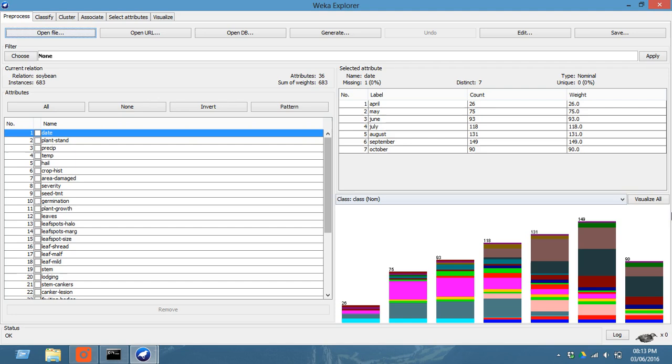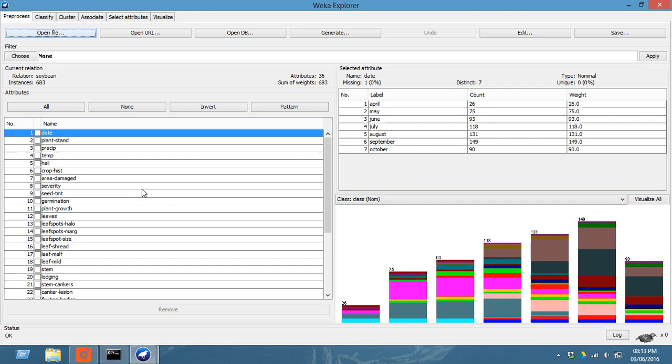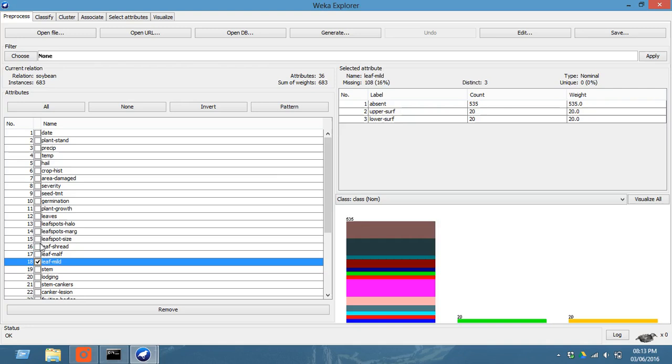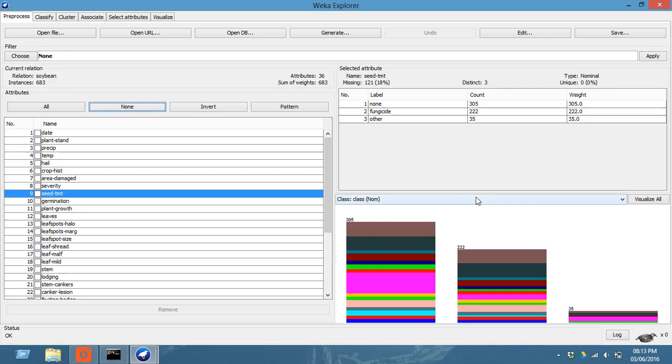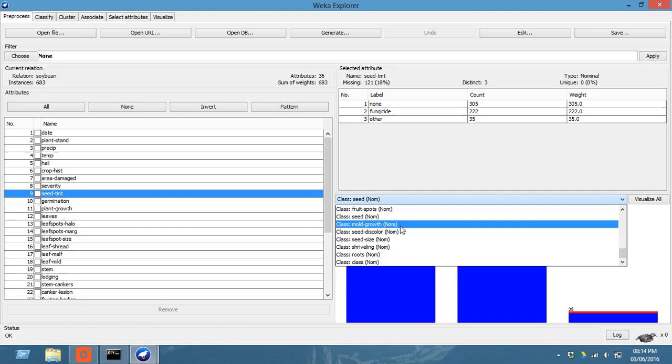Now this is the graph of Weka. It has various attributes such as date, plant stand, precip, temperature. And when you click on this, when you select each of these, this graph goes on changing. You can change this class also: class, fruits, pods, seeds, seed size, shriveling, roots, class, etc.